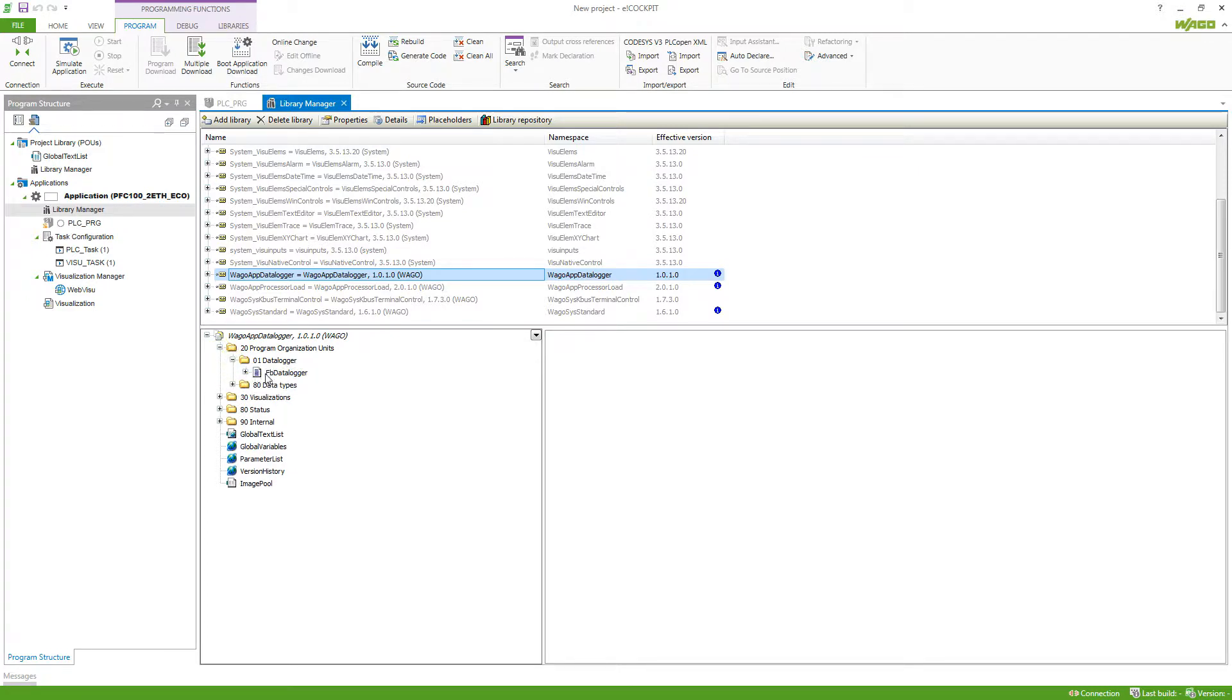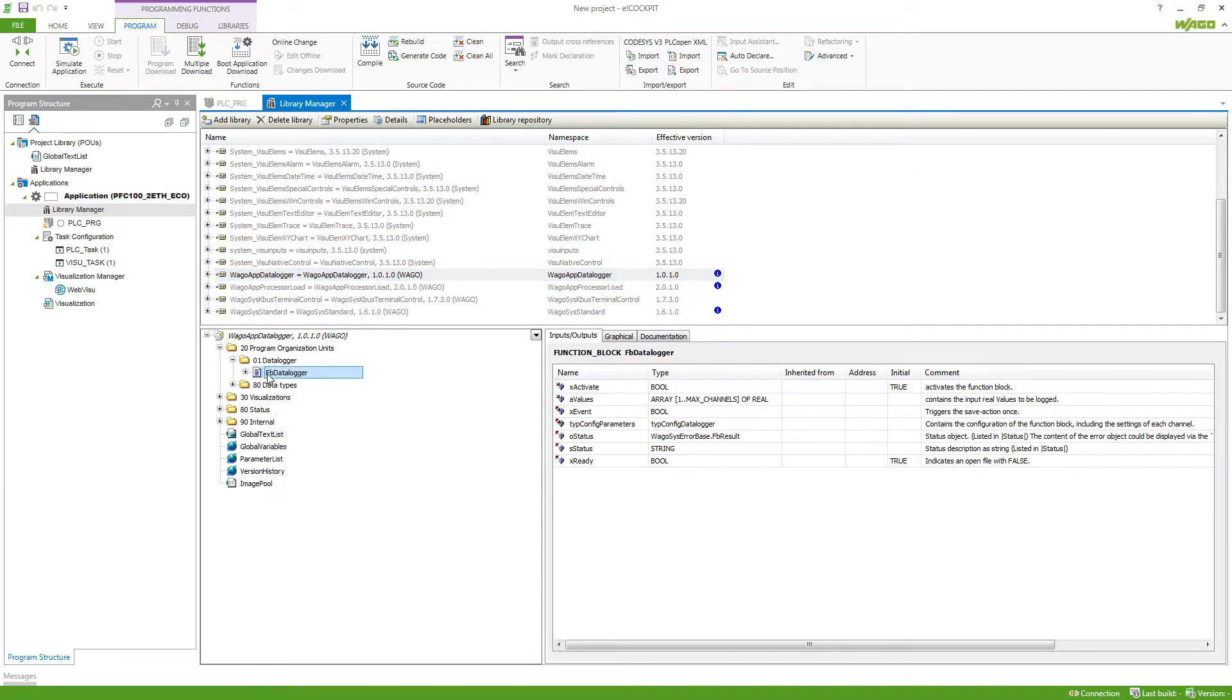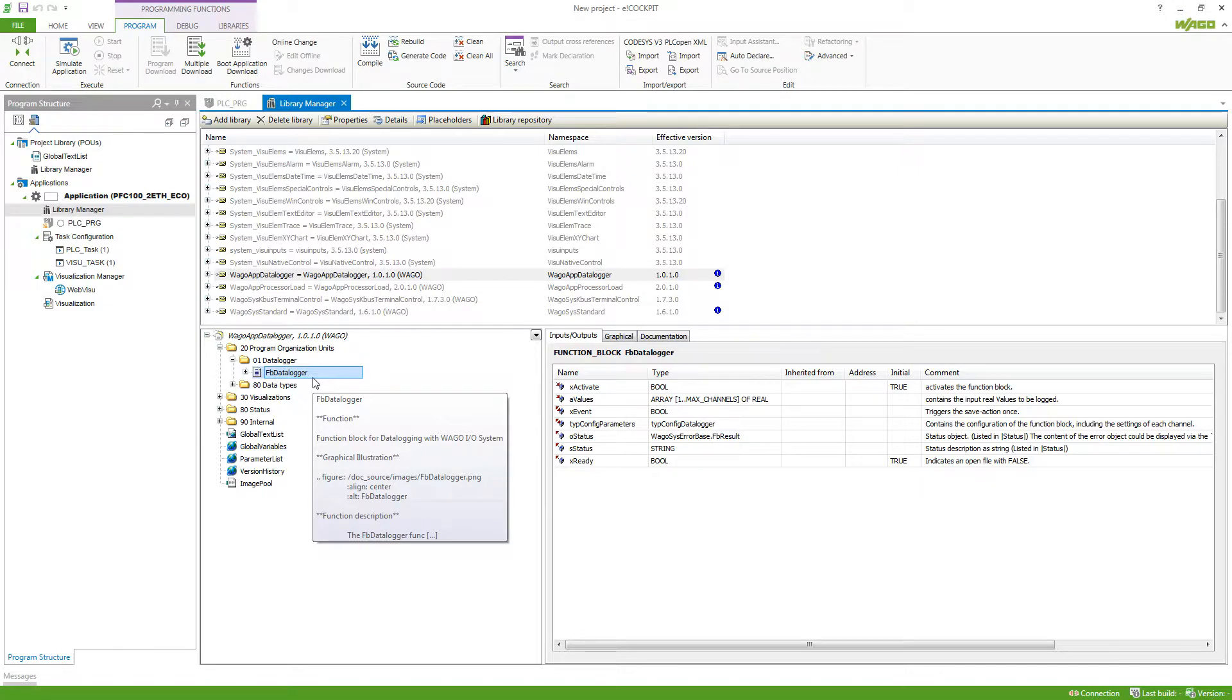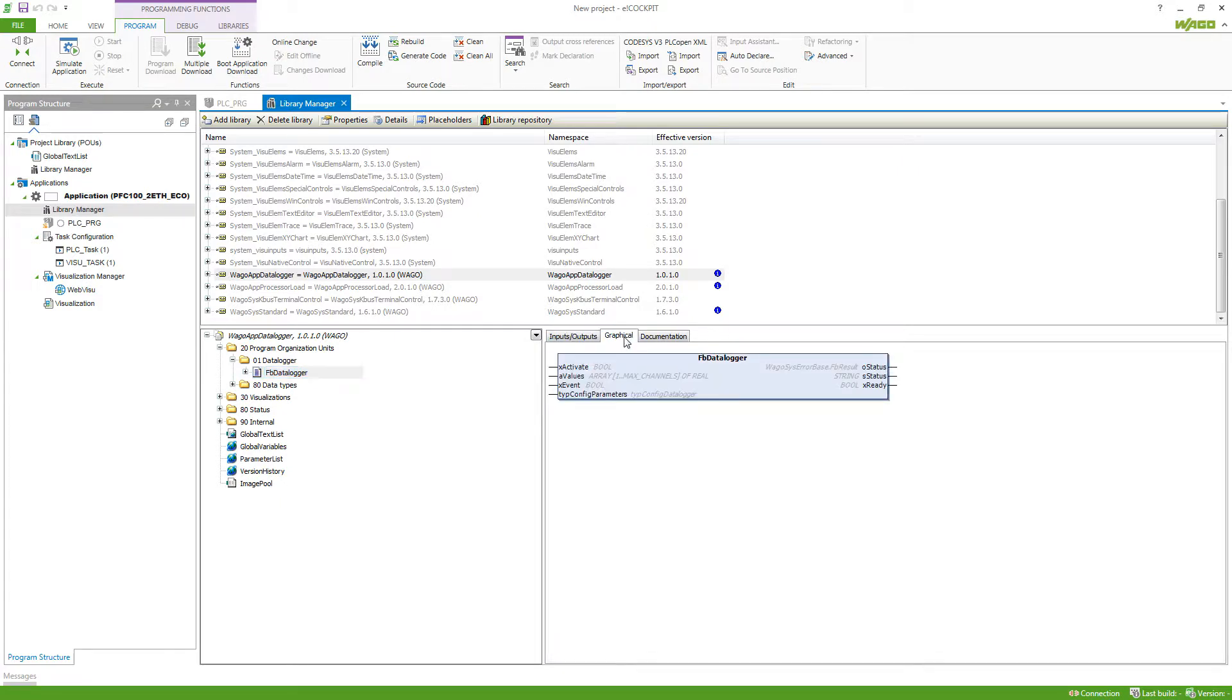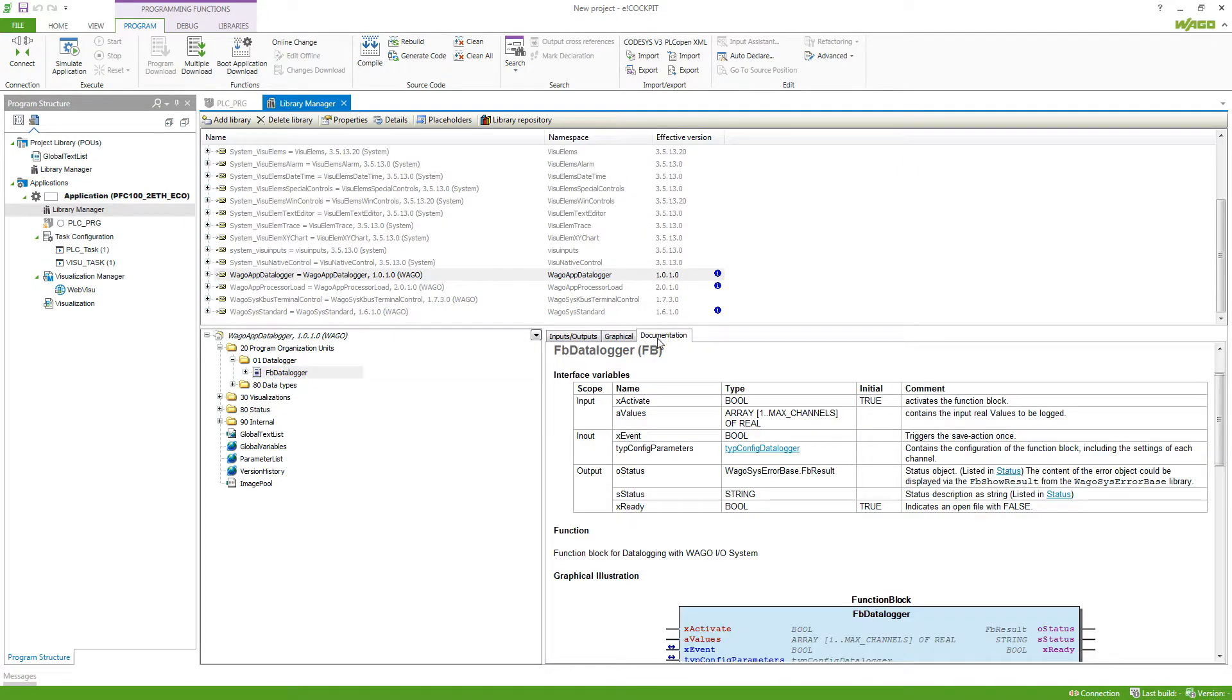Here we've got our function blocks, for example, the function block data logger, which then you can see on the right side, the inputs and outputs that this function block has. Then also a graphical view of this and most importantly, a documentation.